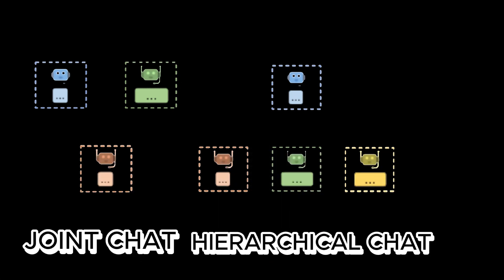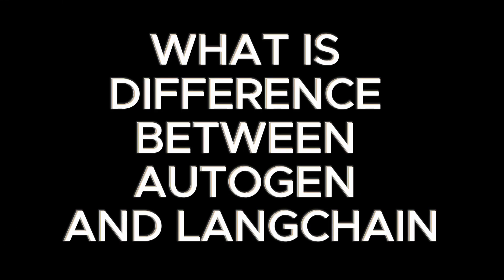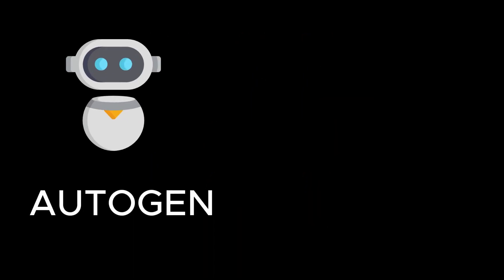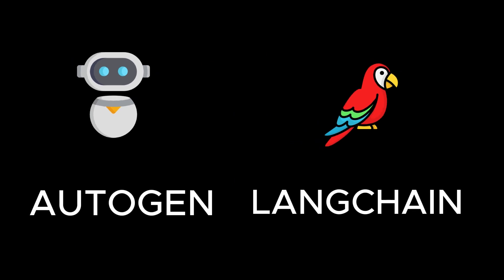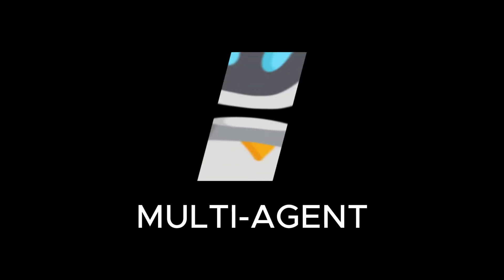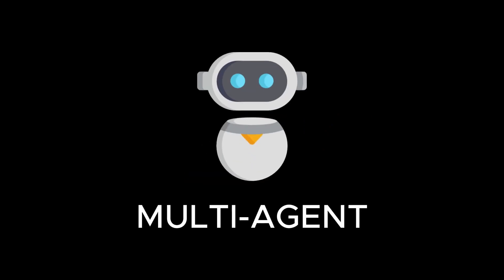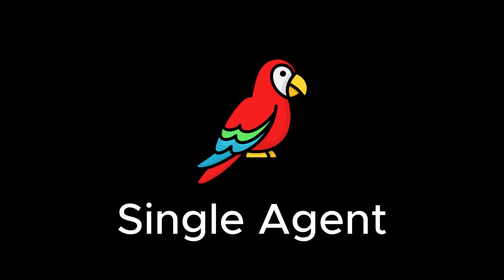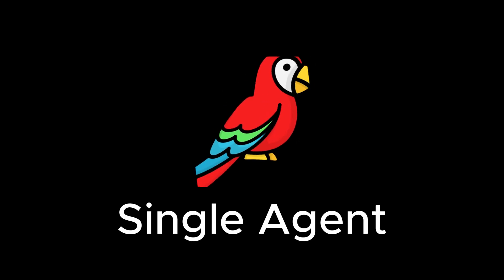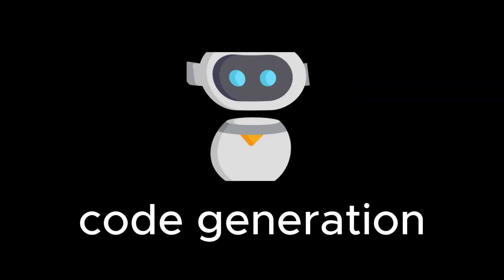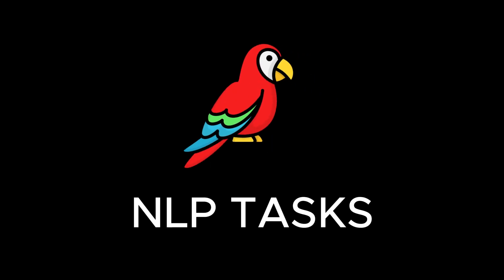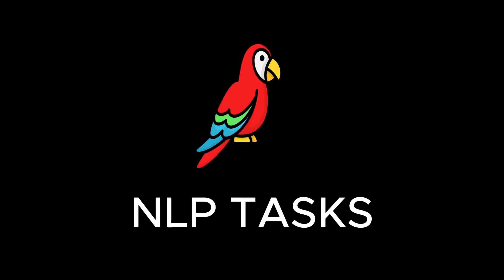What is different between Autogen and Langchain? Put simply, Autogen and Langchain are both frameworks for developing LLM-driven applications. However, there are some key differences between the two. Autogen is a multi-agent framework, while Langchain is a single-agent framework. Autogen is more focused on code generation, while Langchain is more focused on general-purpose NLP tasks.